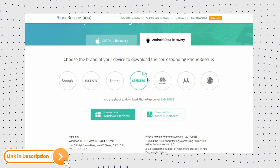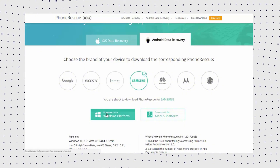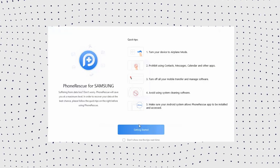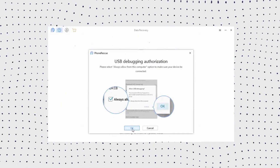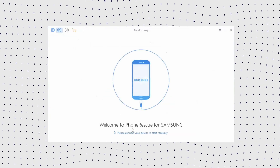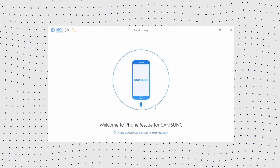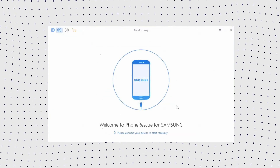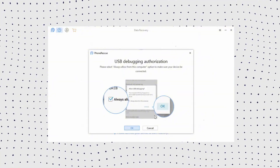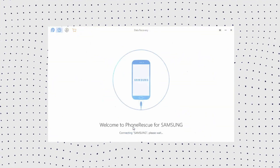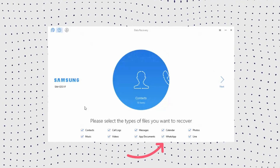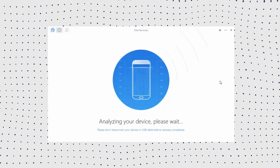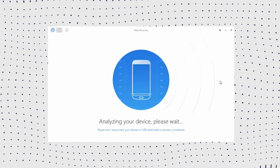Step 1: Click the link in the description and free download Phone Rescue for Android on your computer. Step 2: Connect your device to the computer. Step 3: Scan the WhatsApp messages on your device. Step 4: Select the WhatsApp messages and attachments to recover. Step 5: Click the Recover button to retrieve the selected WhatsApp messages.